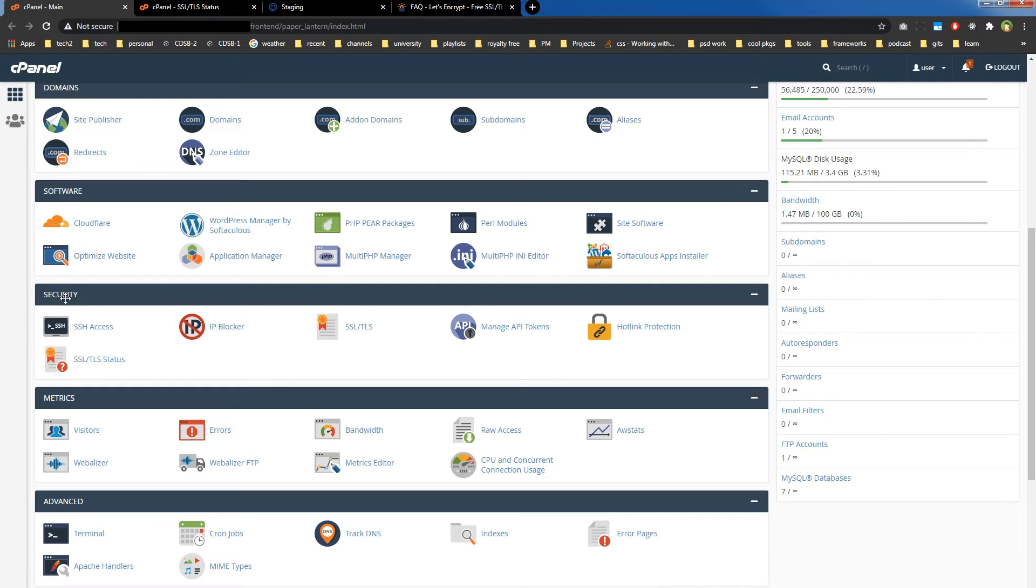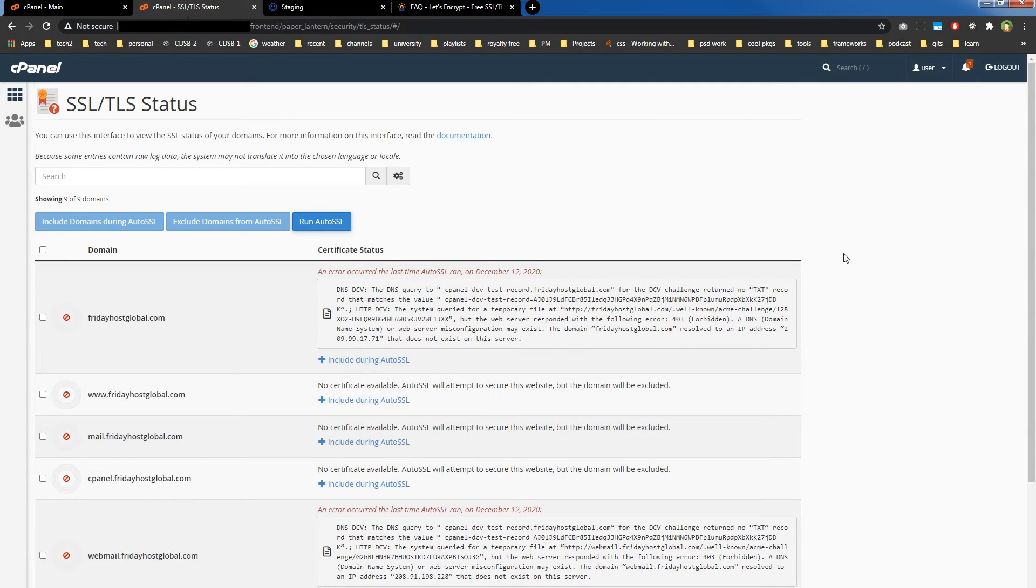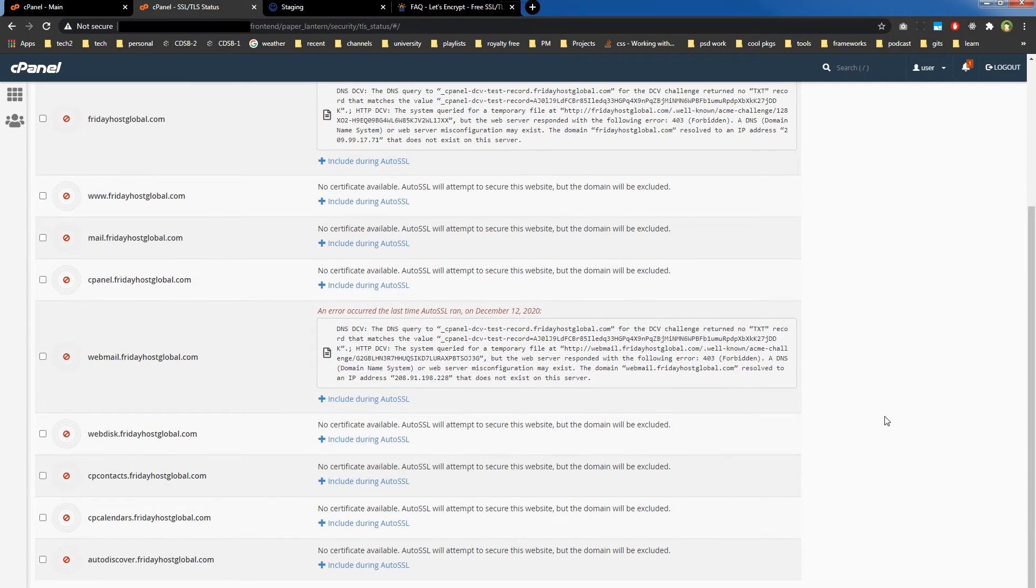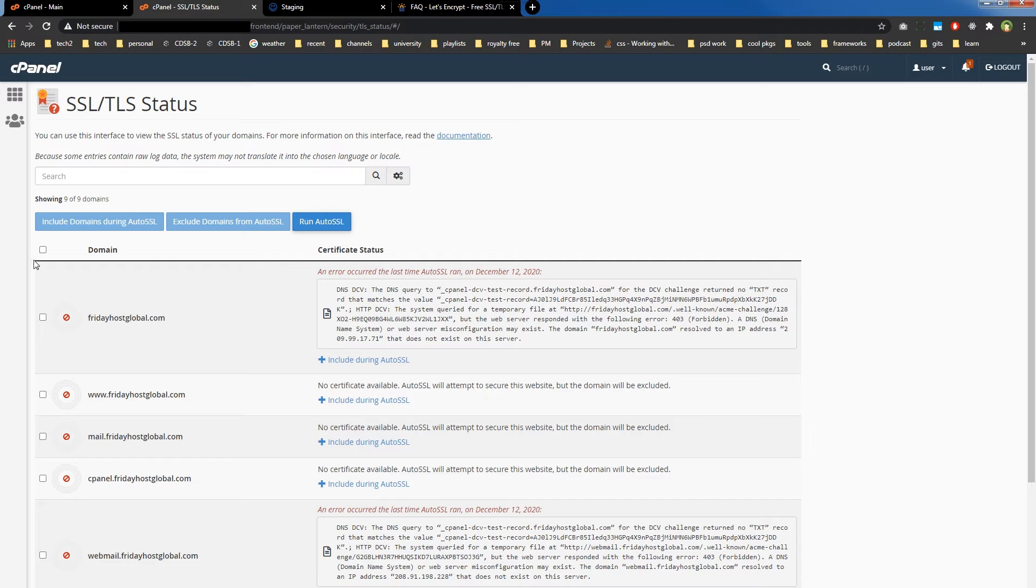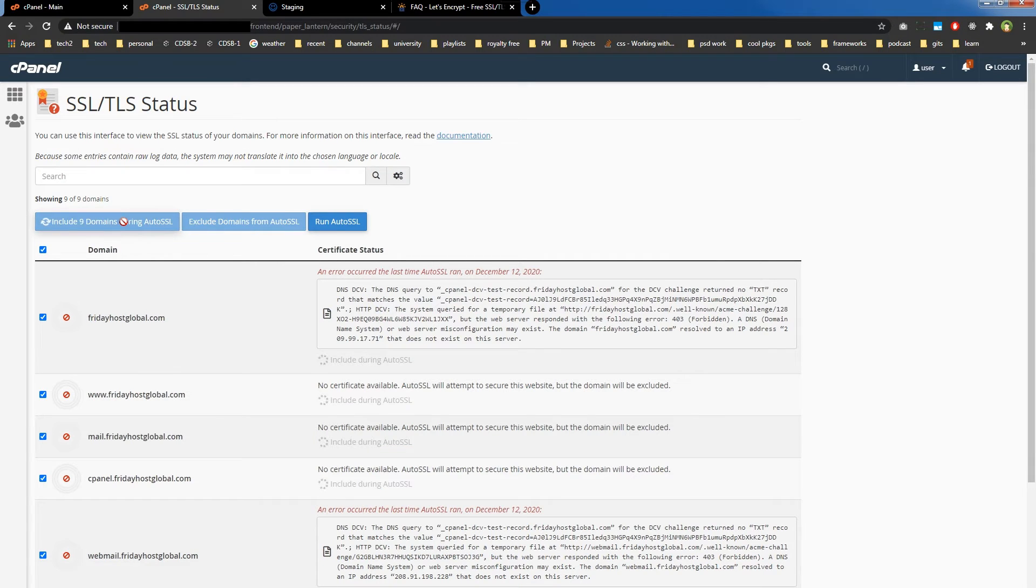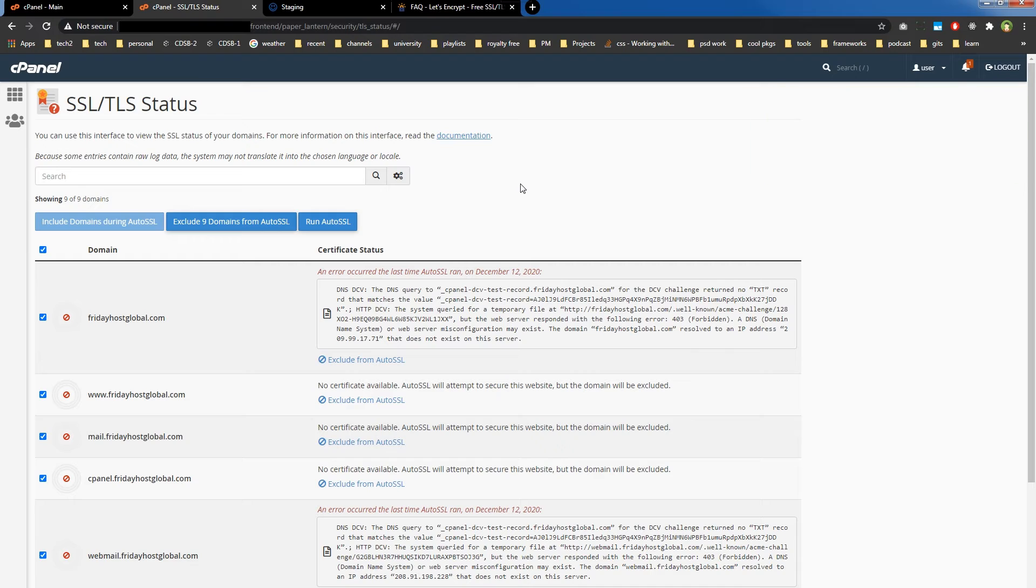It will bring you to this page, and here you can find domains and subdomains listed. All you have to do is select all domains and subdomains and click on 'Include domains during Auto SSL.'